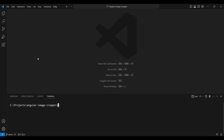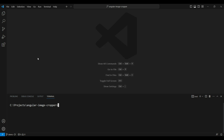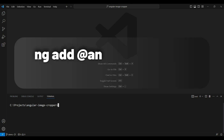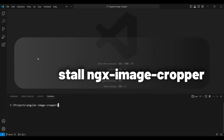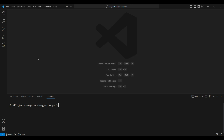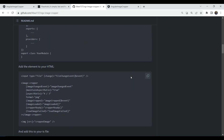The first thing we need to do is create a new Angular standalone project. We can do that with `ng new standalone`, adding the inline styles and inline templates parameters. Next, we need to add two packages: `ng add @angular/material` and the `ngx-image-cropper` package. We'll use a Material dialog from Angular Material and the image cropper from ngx-image-cropper and combine them to build this feature.